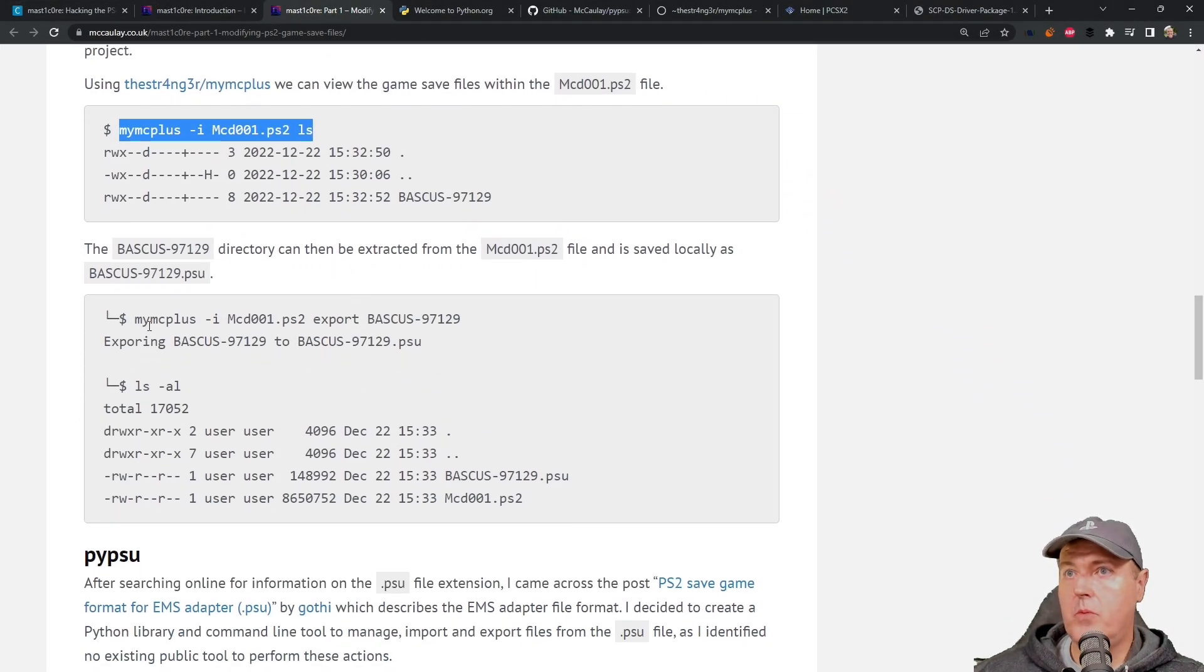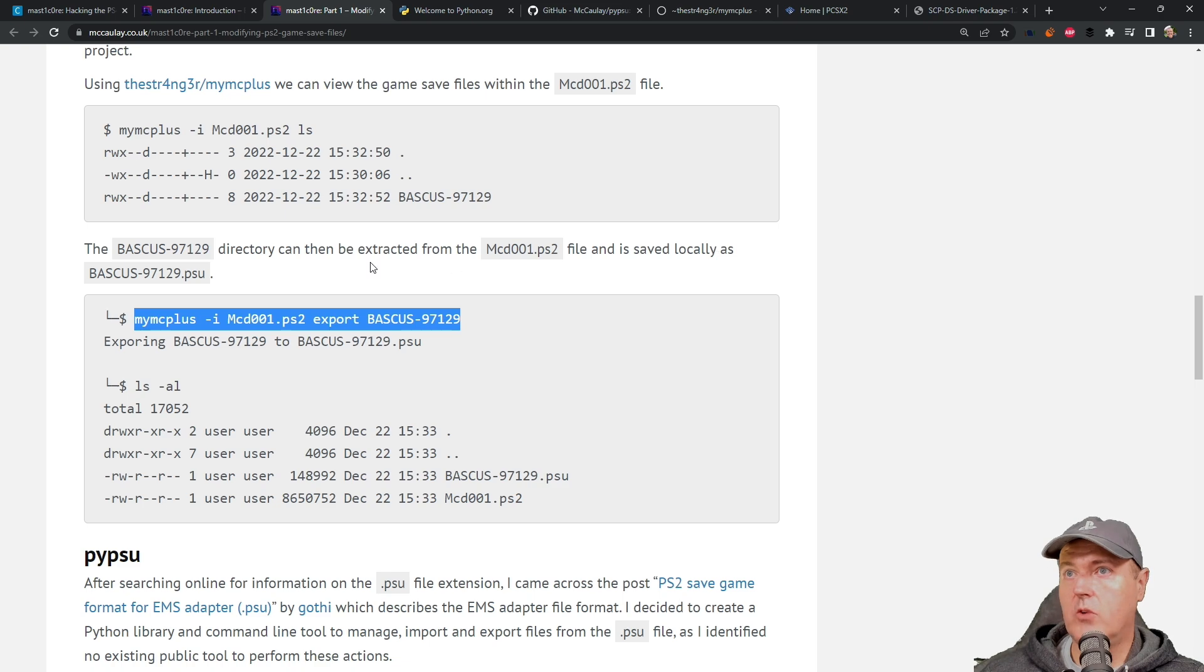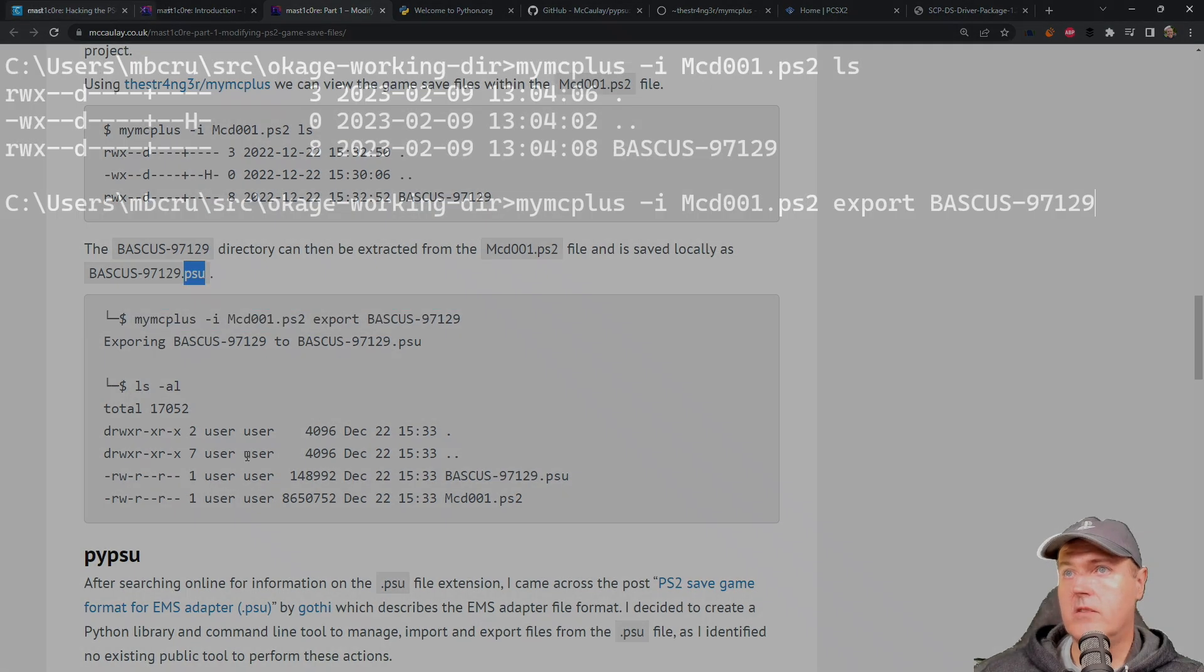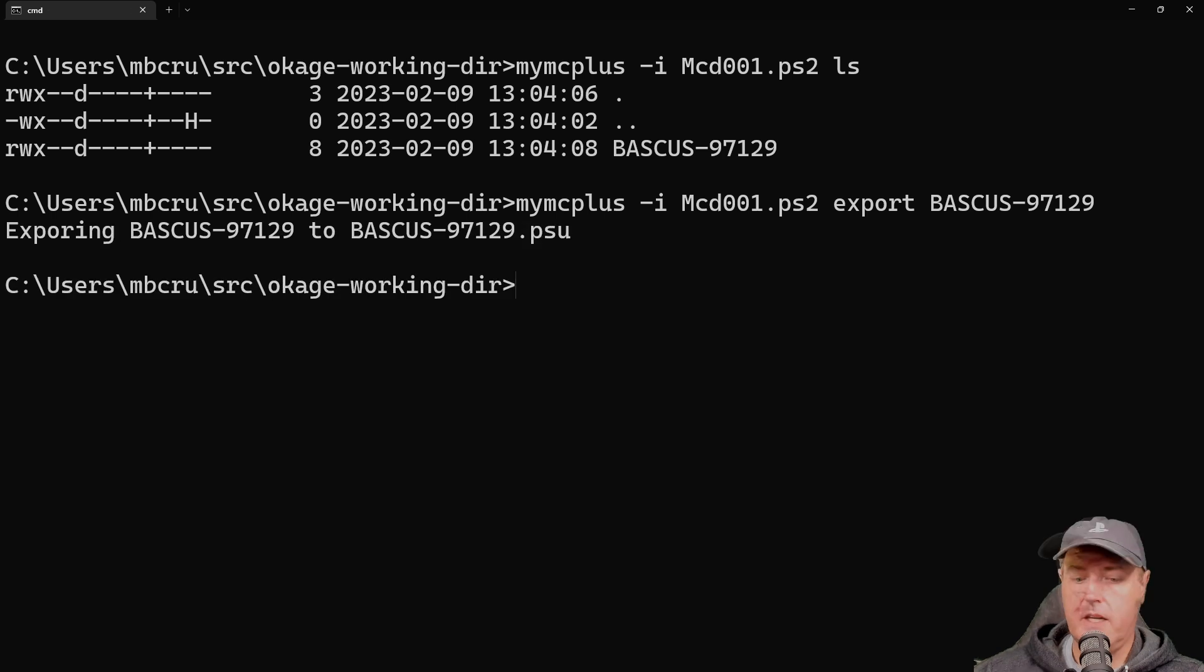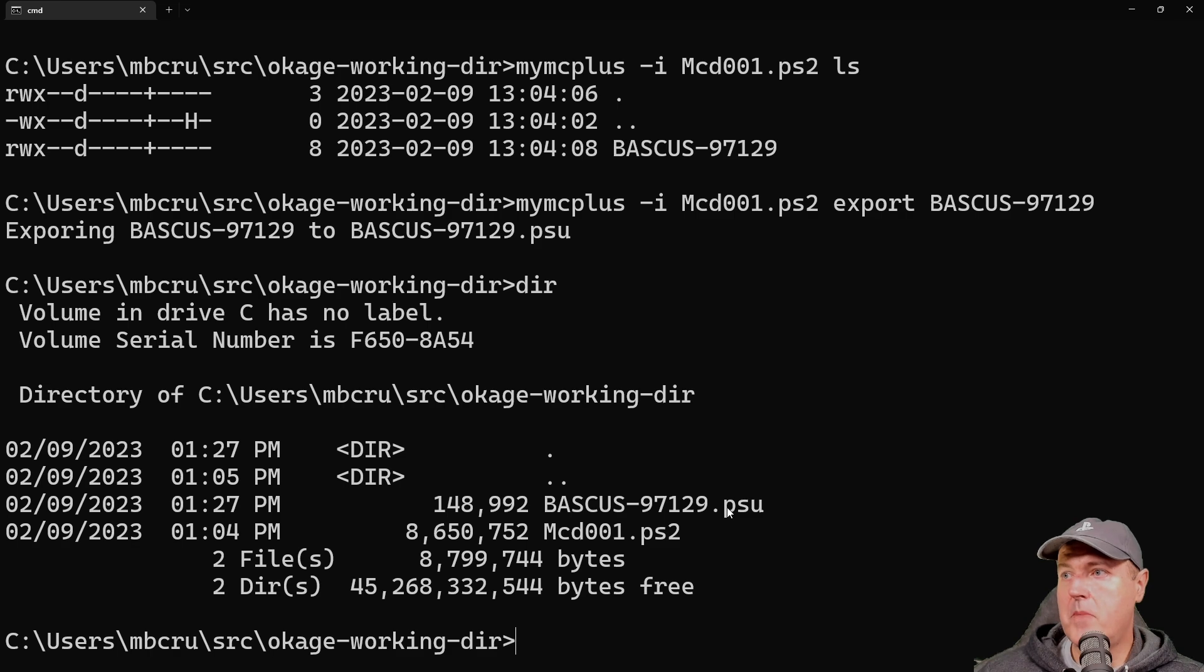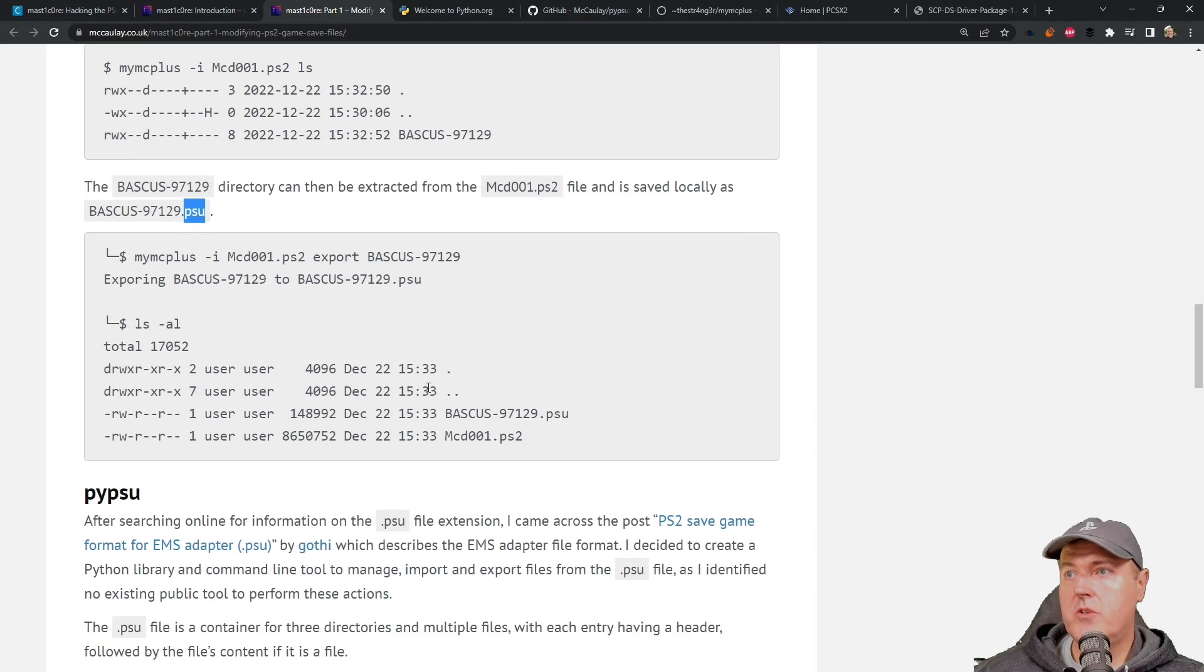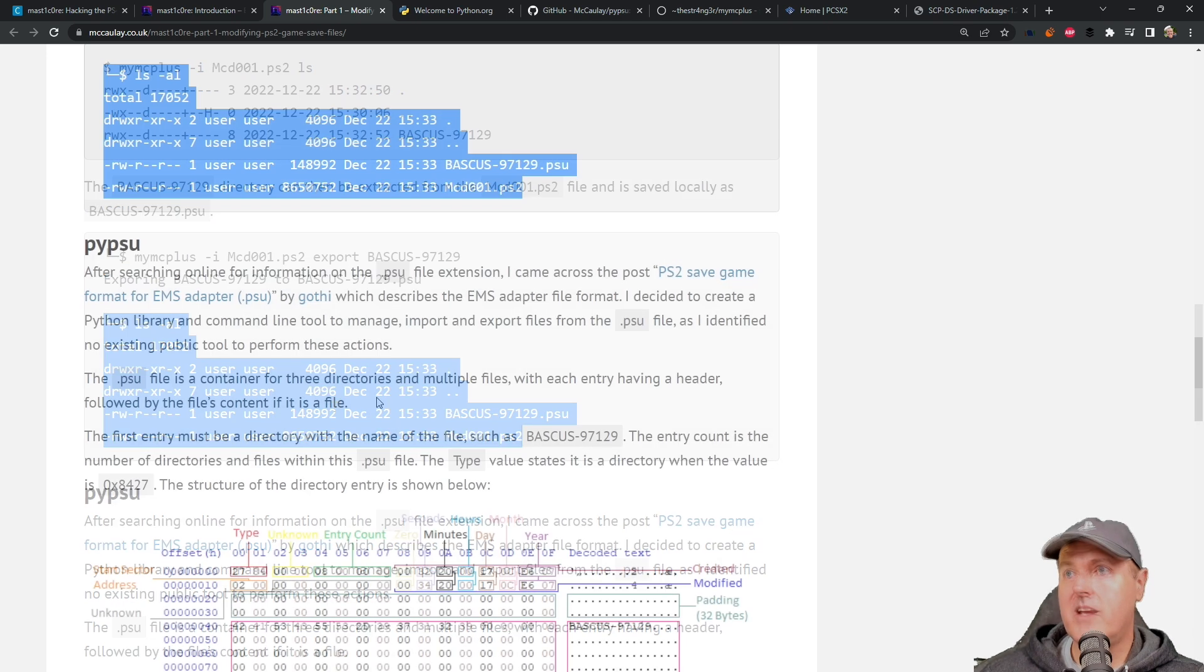Next up, we need to run this command right here, which is a way that you can save the file locally as a PSU file. So we'll go ahead and run that now. And now if we do a directory listing here, then now we have the PSU file right there. So now in the tutorial, everything matches up so far.